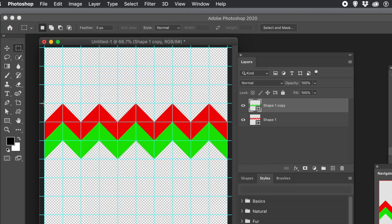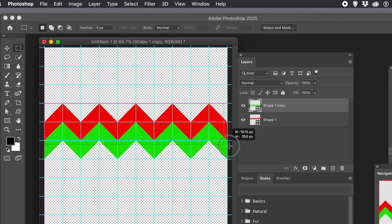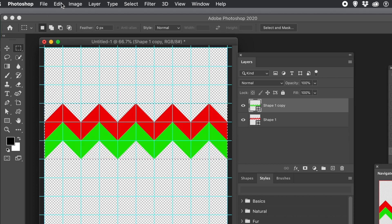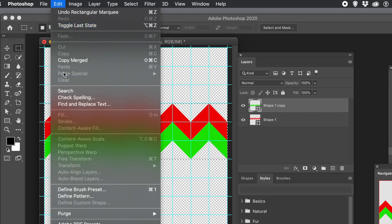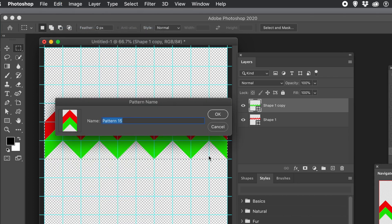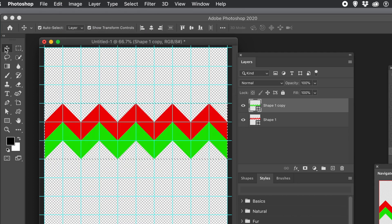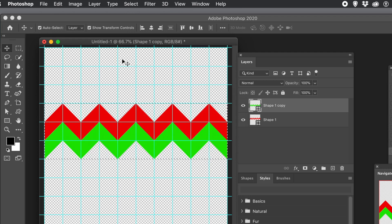Create a new selection using the Rectangular Marquee tool. Once selected, go to the Edit menu and Define Pattern. You could also at the same time do Define Brush if you want a brush as well. Give it a name. Click OK. Go to the Select menu and Deselect.